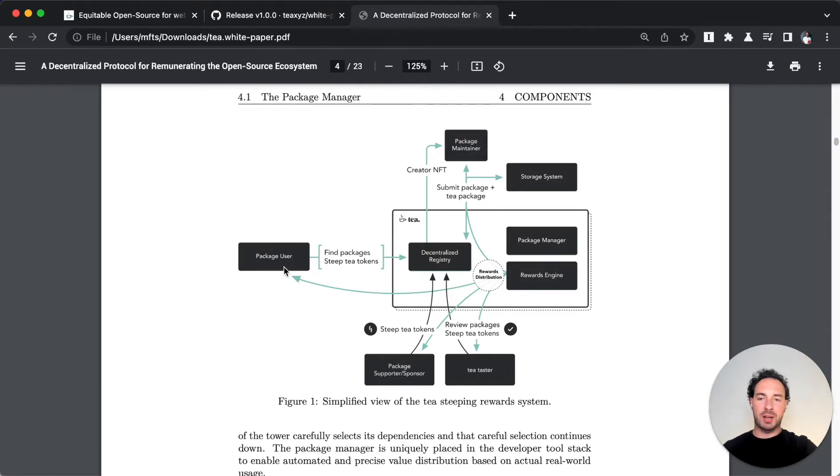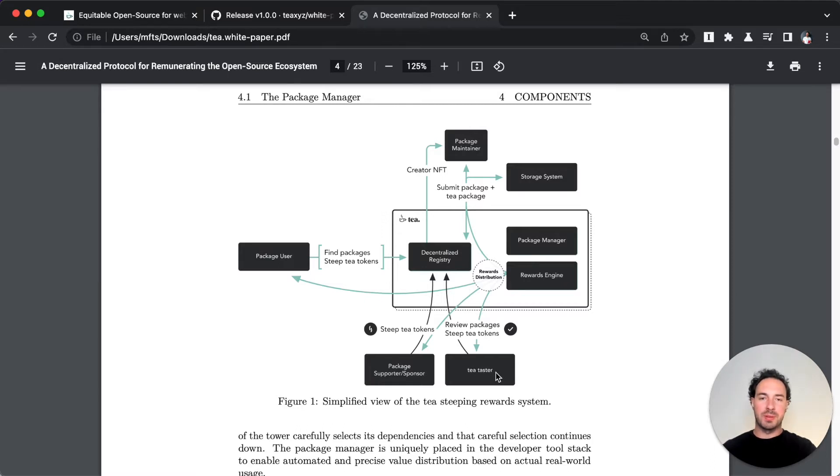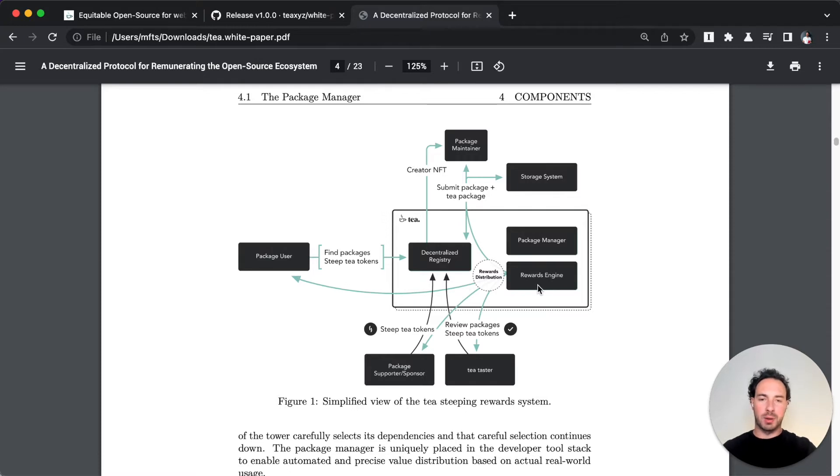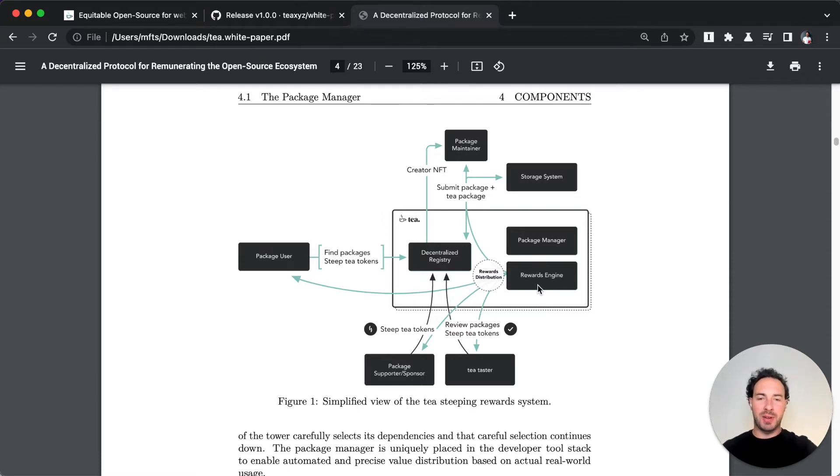There's the maintainer, the package user, supporters and testers - these are the participants in this network. And of course there's a rewards engine built in, otherwise how else are you going to redistribute the economic value?